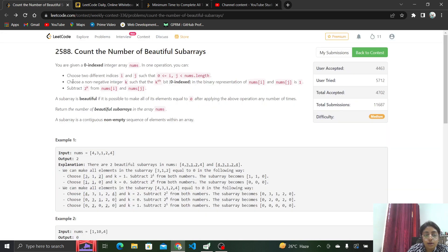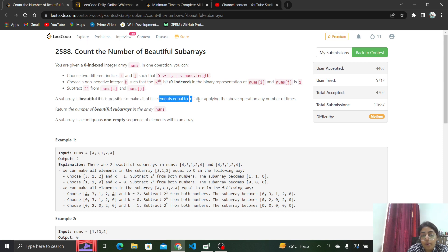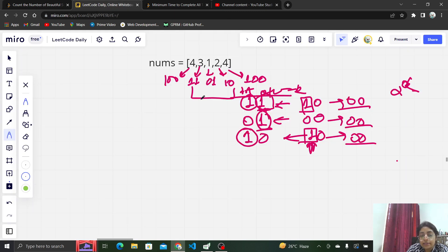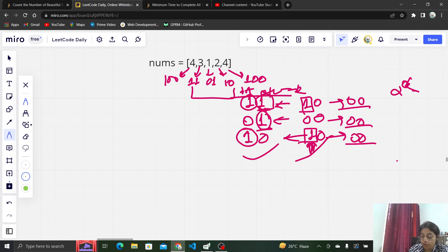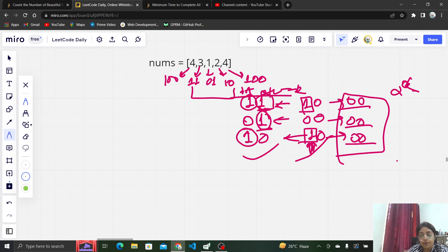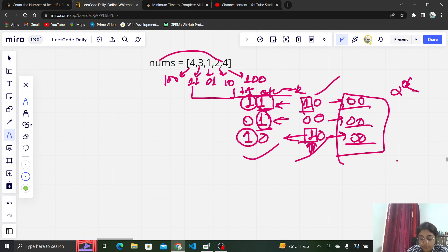So we discussed that a beautiful subarray is one where we can make all of its elements 0 by applying this operation any number of times. The particular subarray we just considered is a beautiful subarray because we performed this operation two times and made all the elements inside that subarray 0. So we have to consider subarrays from the nums array and check whether or not they are beautiful.